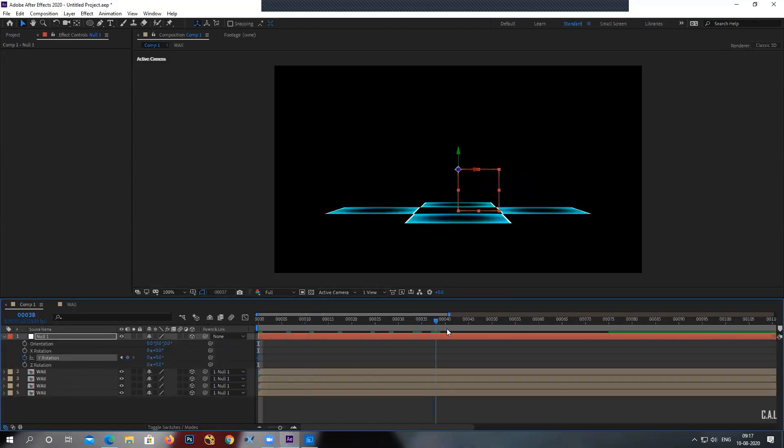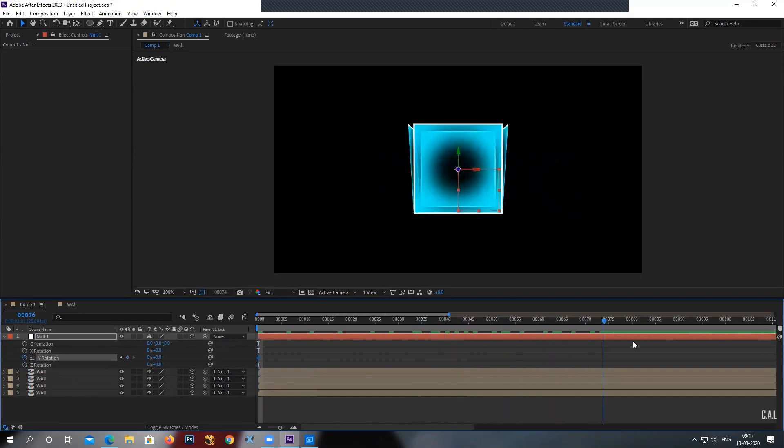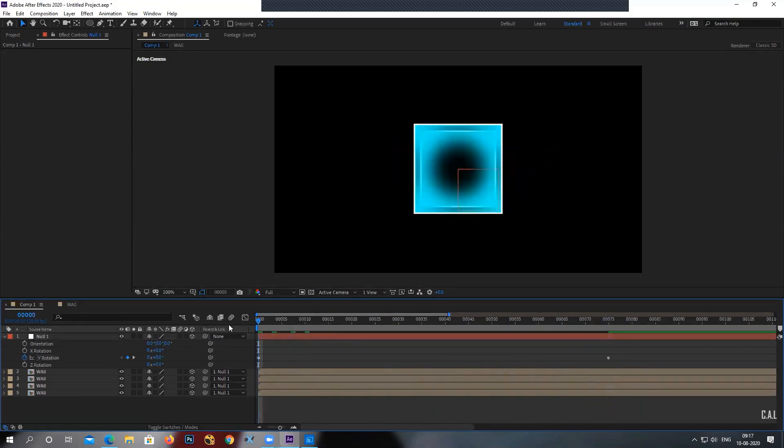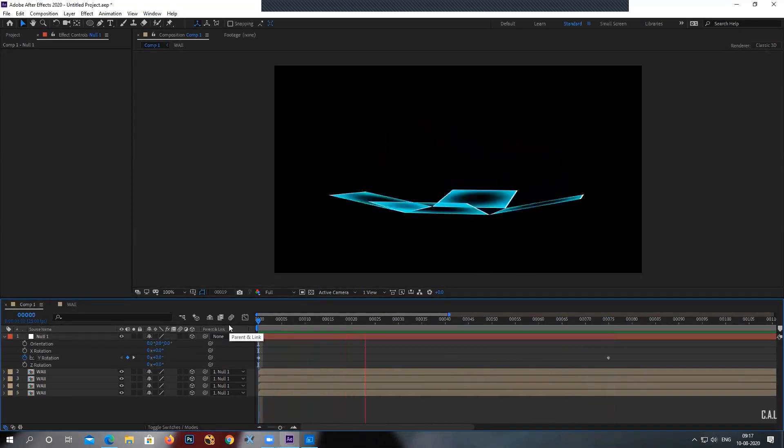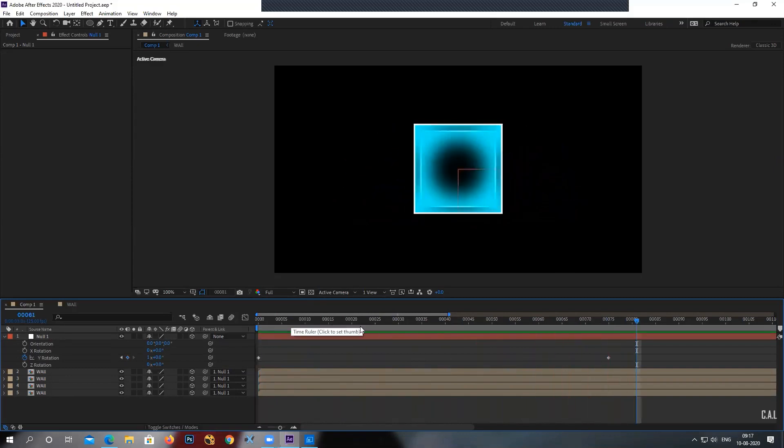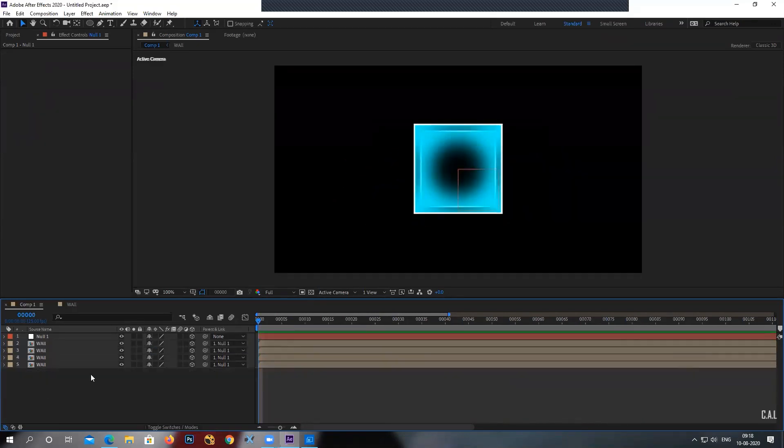And what this null will do, select rotation, go to the Y axis. Let's go to the 100 frames or 75 frames. I'll put one full rotation here.